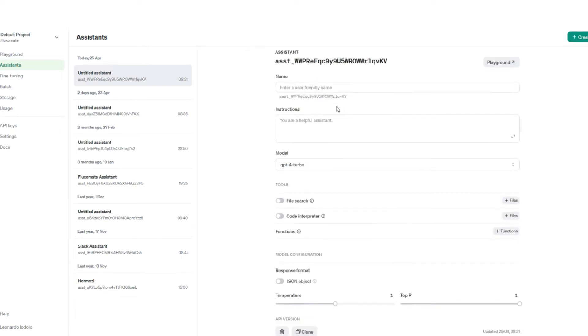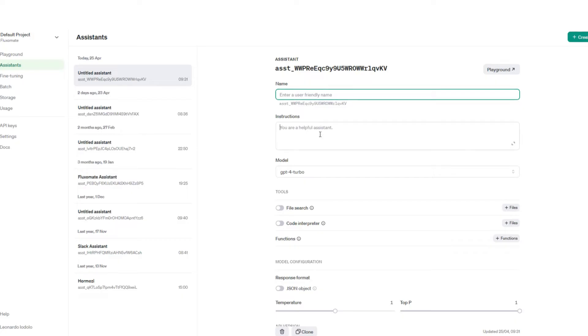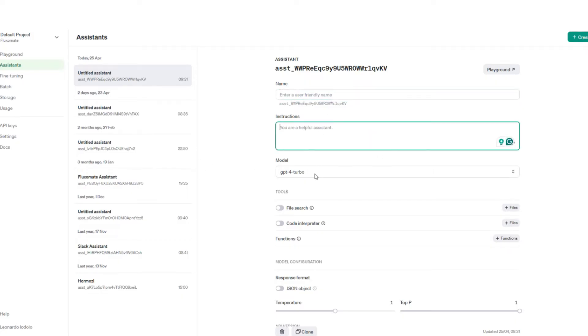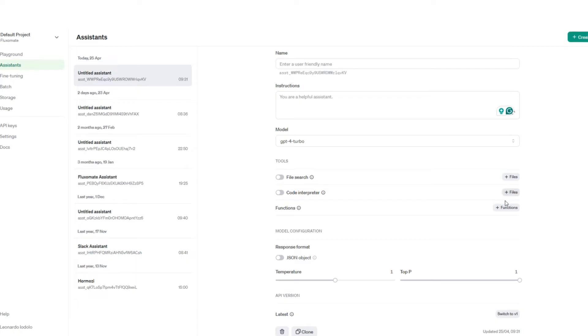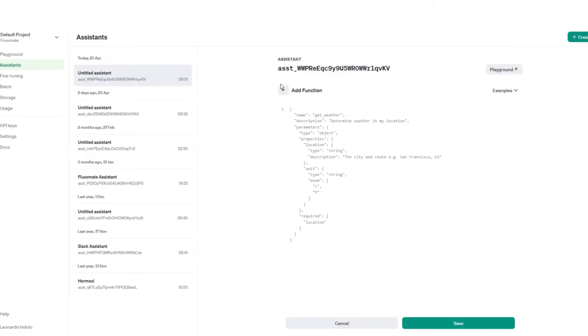But here guys, there's a lot of things we want to change - from the name, the instructions which will be the key, the model you're going to use, any files you want to upload, or even added functionalities.